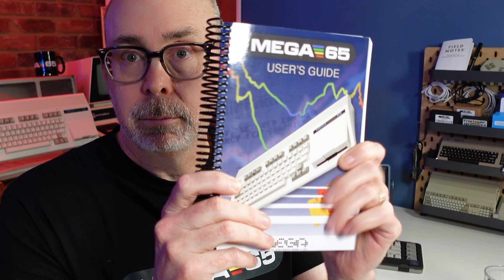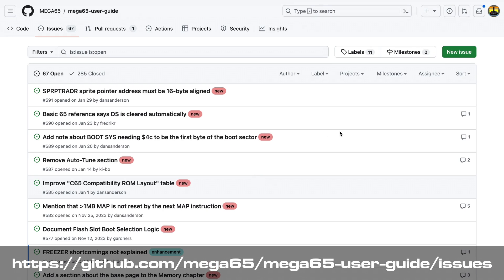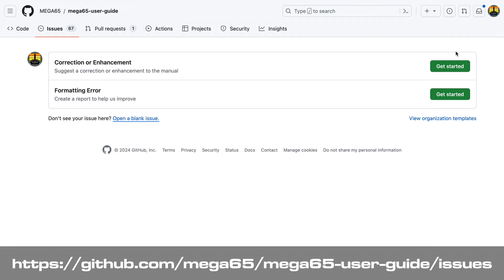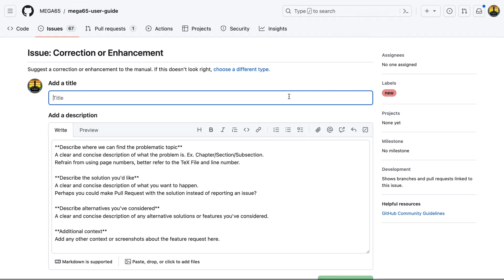Once you have your User's Guide in hand, you can also contribute using the MEGA65 User's Guide issue tracker — that link is down below. If you find an error, go to the tracker, make the submission, and maybe that correction will show up in version 3 of the User's Guide. It's a great way to contribute to the community and make sure that the User's Guide is the best that it can possibly be.